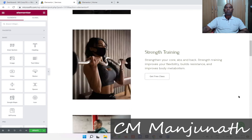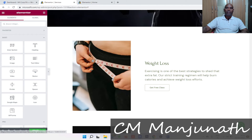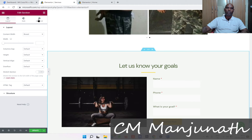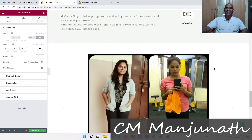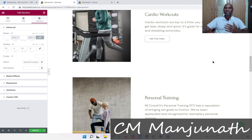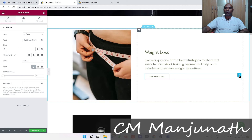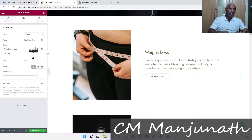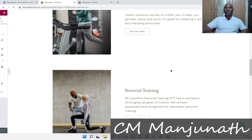Now I want to link all these buttons so that each call-to-action takes users to that lead form. If you remember, we gave this section a name — you can go into Advanced, and under CSS ID it says 'lead-form-section.' Since I made it as a template, it's now already available. All I need to do is head into each button, edit it, and in the link field type 'lead-form-section' like so.